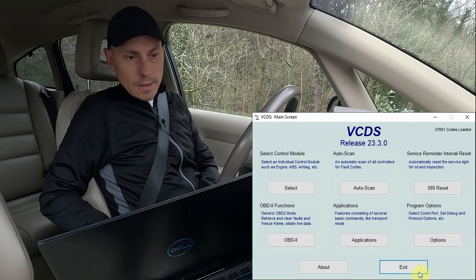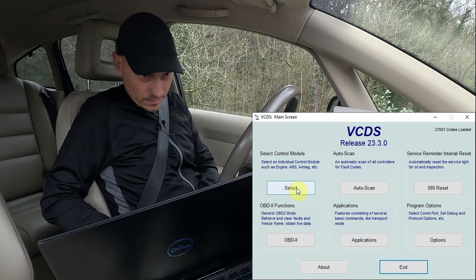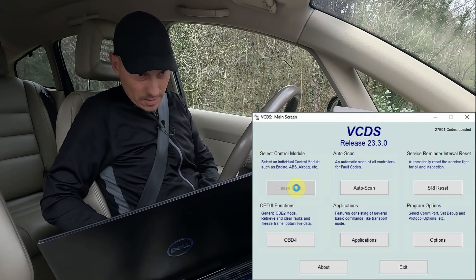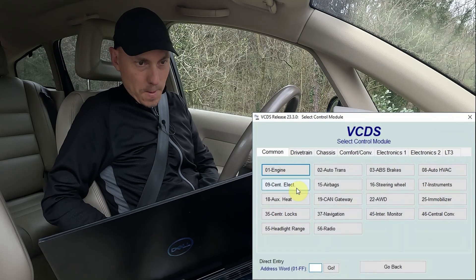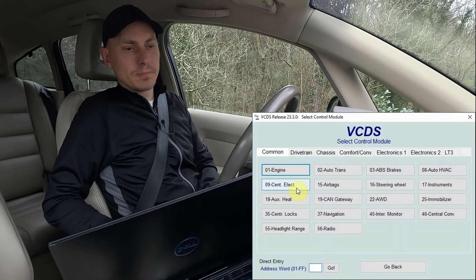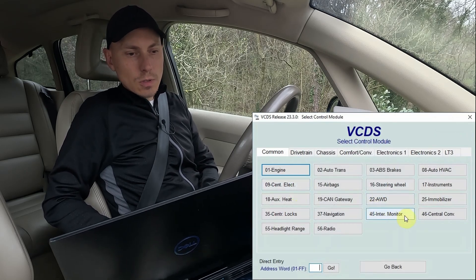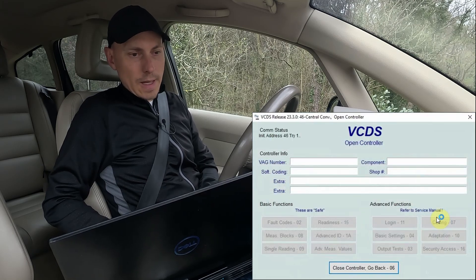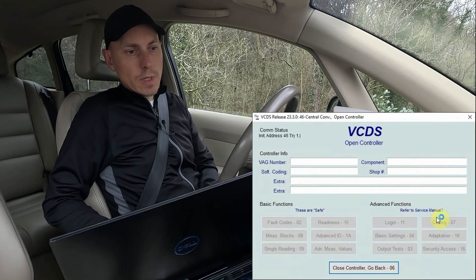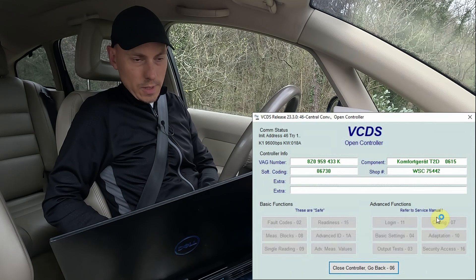Then we go to Select, and go to module 46, central convenience unit, and here we have the option coding.